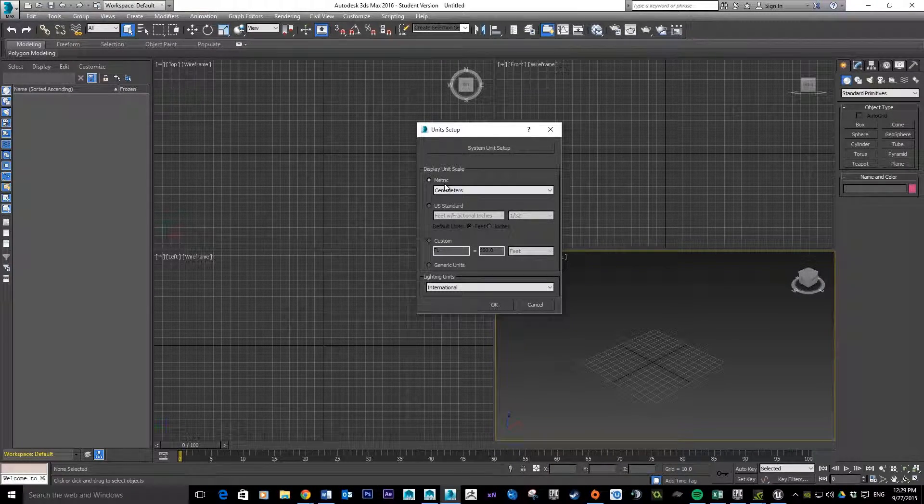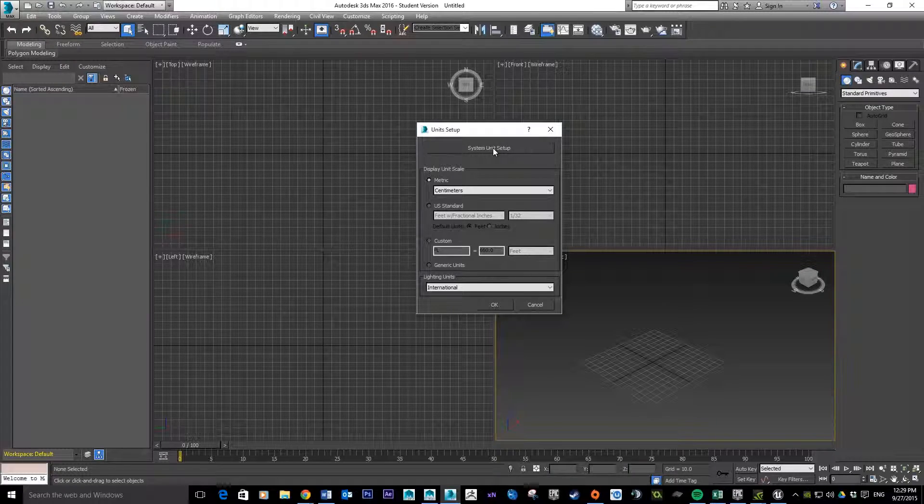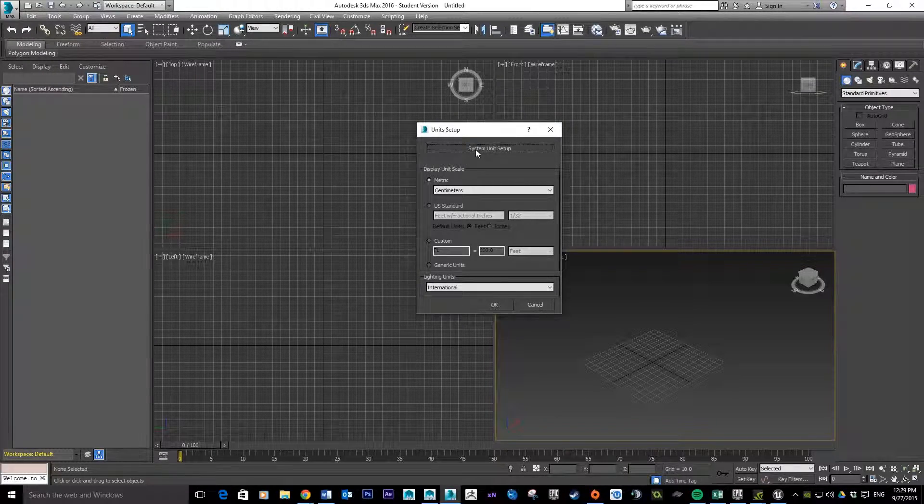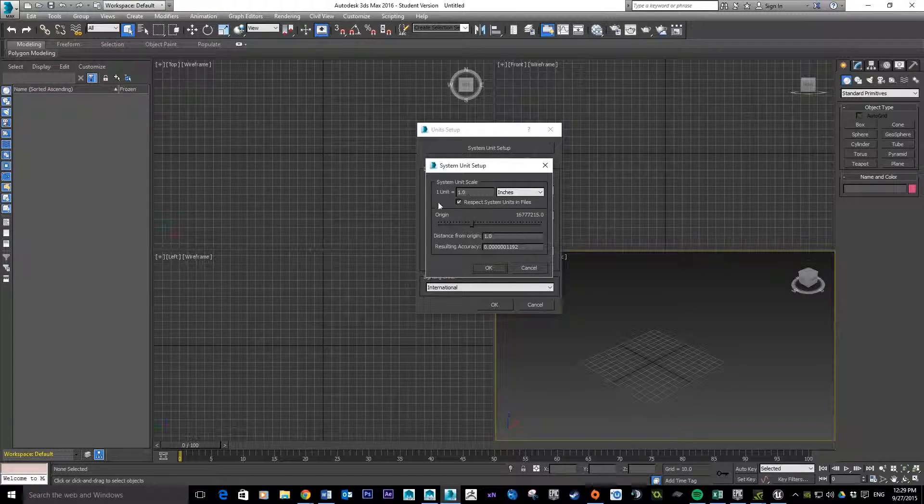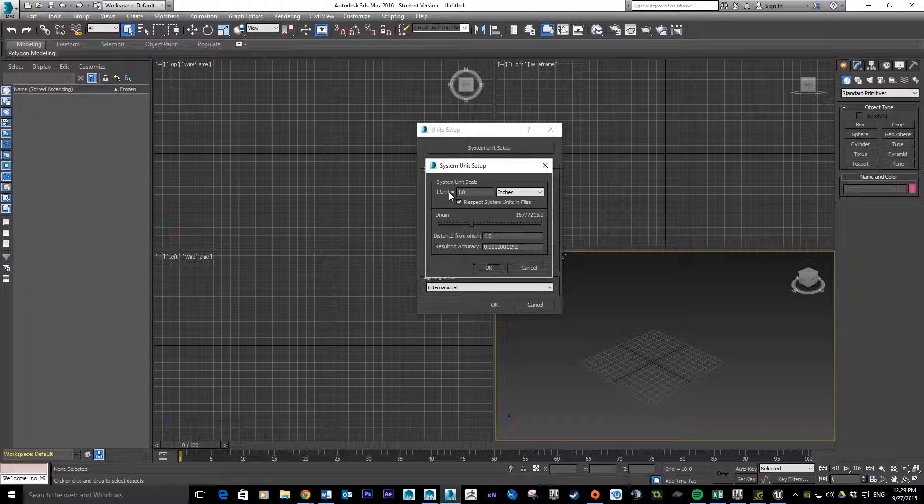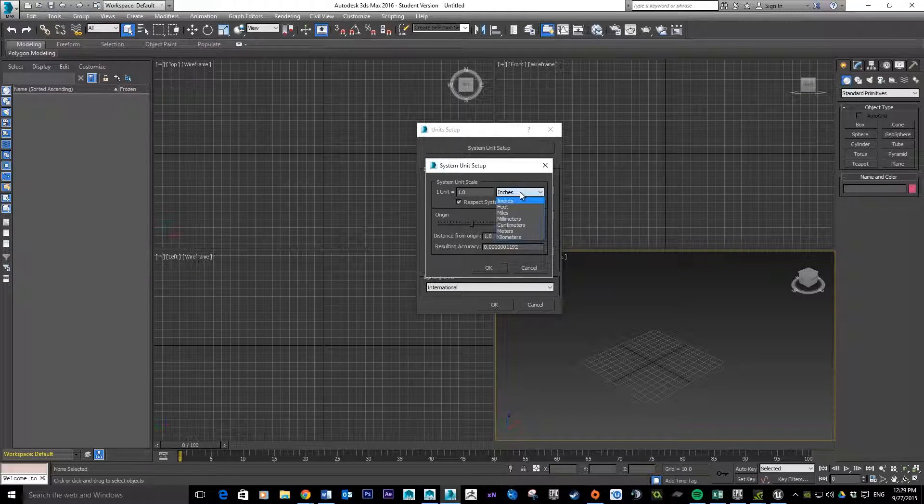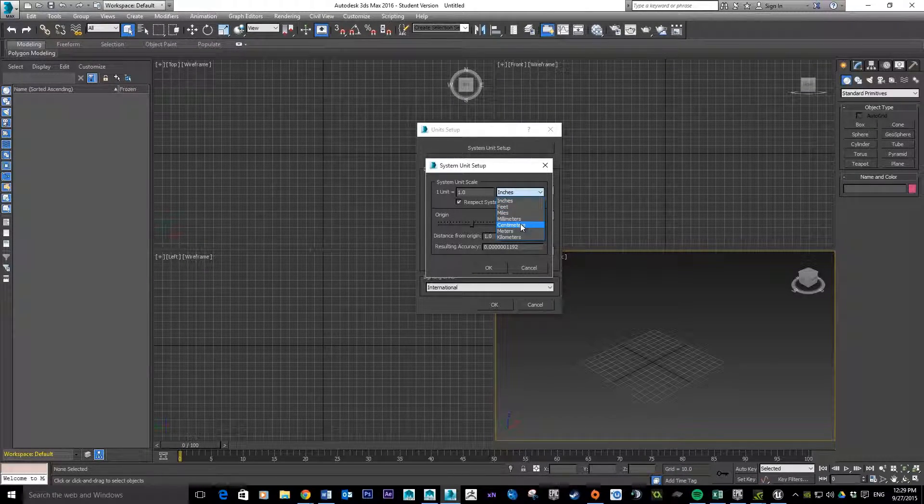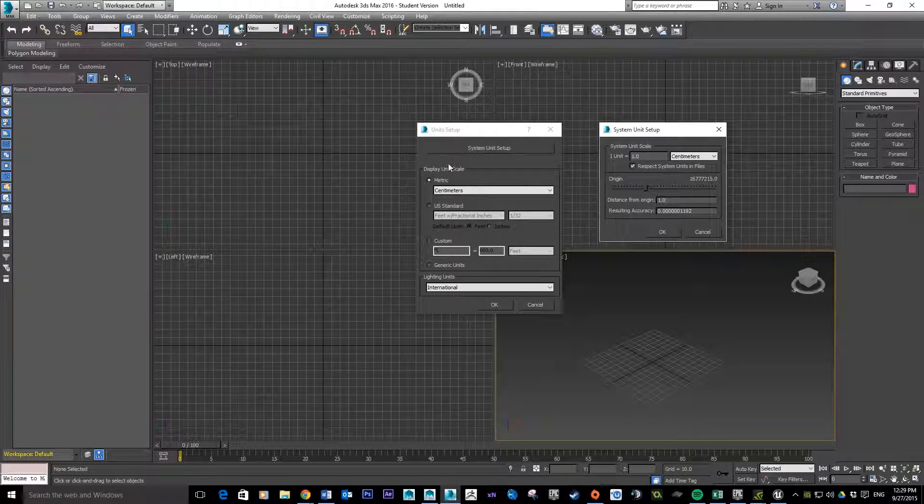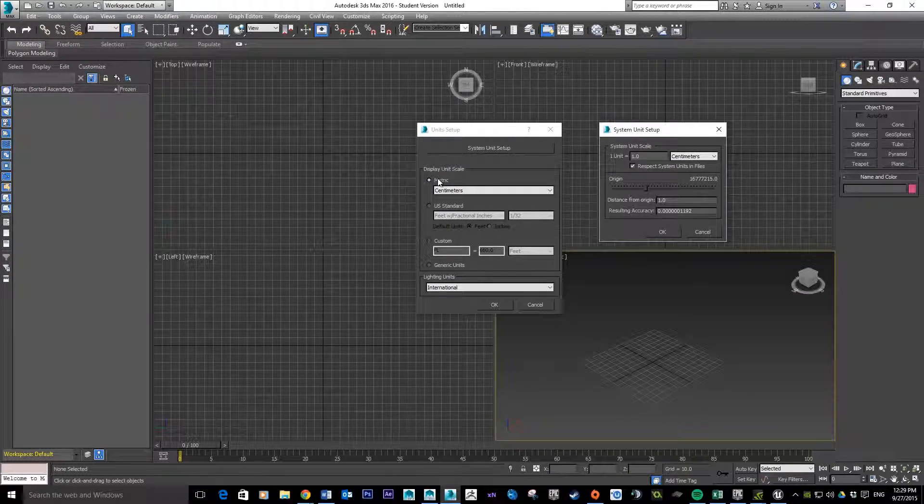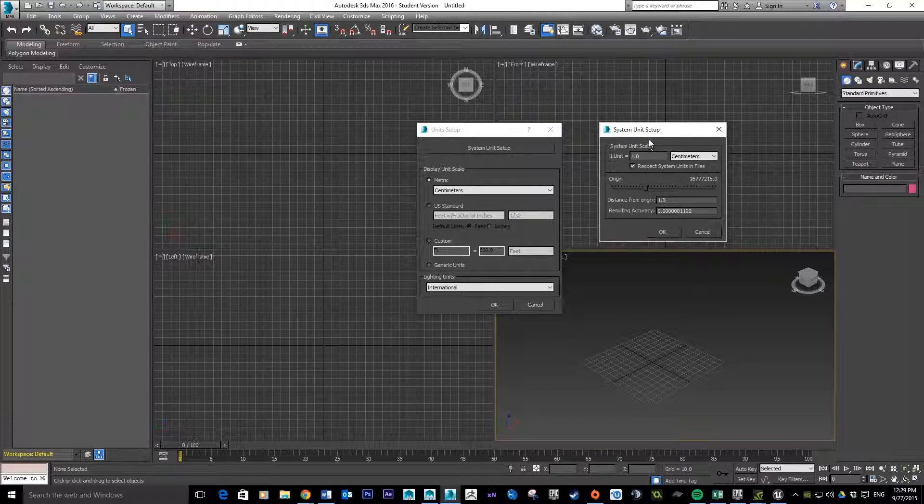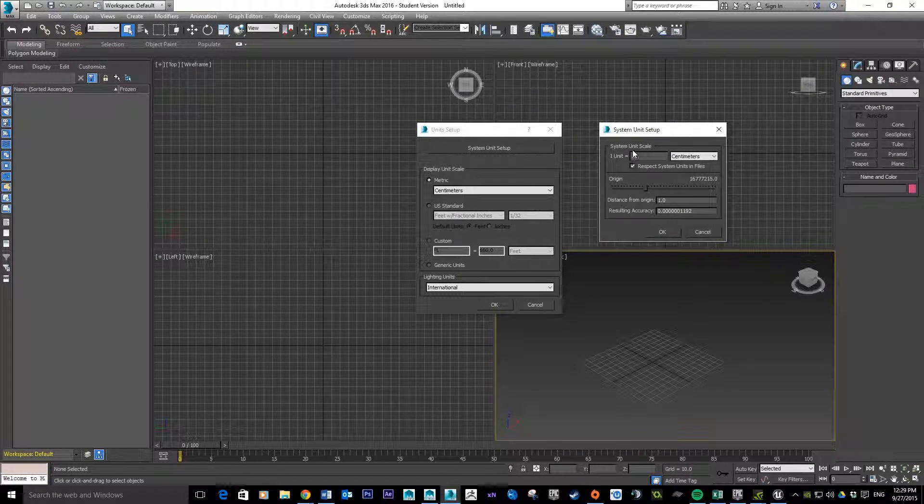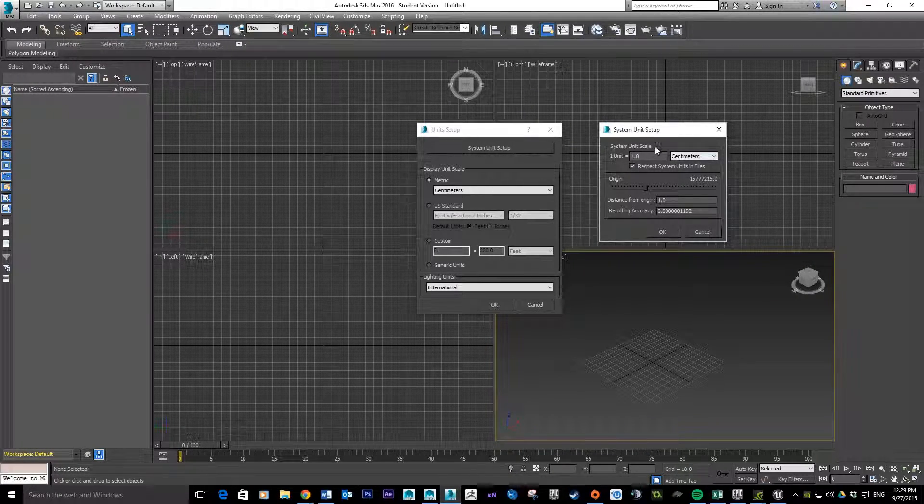So once that's set, we need to go into the System Unit Setup as well. We just click there and here we get an option: one unit equals to one, and then we get another drop-down menu. We just want to make sure that's set to centimeters as well. So that means that in terms of display it's going to be set to the correct measurement, and then also the actual unit is going to be set exactly the same.